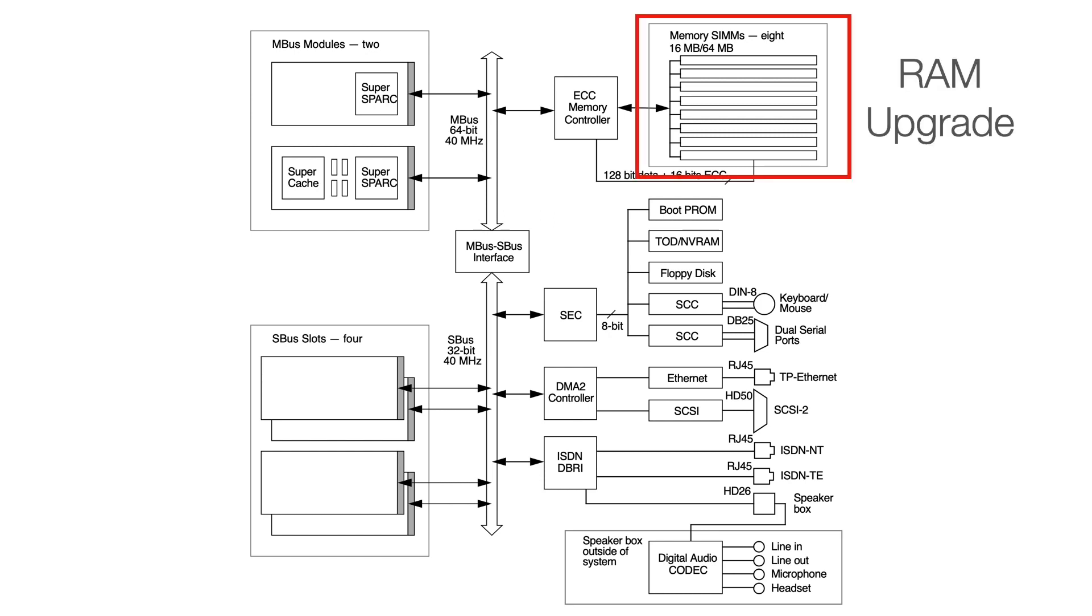So the first thing we're going to do is we're going to do a RAM upgrade. We're going to bump that 64 MHz up to 144 MHz of RAM, which is plenty for running pretty much anything we're going to be doing on the latest and greatest versions of Solaris that I would want to run on this. And I'm talking by that, I mean sort of Solaris 7, Solaris 8 maybe at the latest.